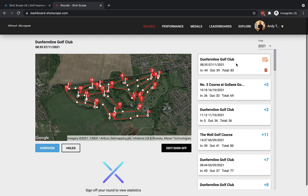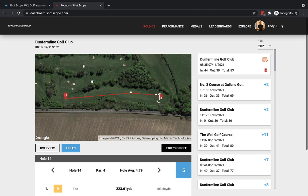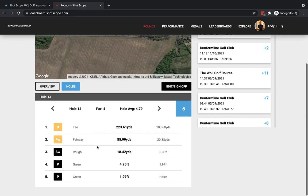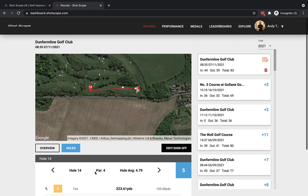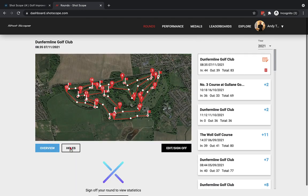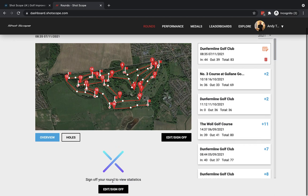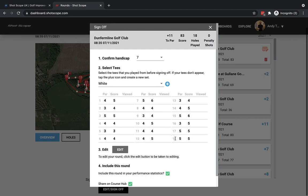Just like the mobile app you can go into Overview and click on individual holes to see more information. You can zoom in and out of the map, scroll down to see which clubs were used and the yardages for all holes. Below Overview there are no statistics yet because we haven't signed off. To do that, click the Edit or Sign Off button — there are two buttons that do exactly the same thing — then you'll see information about your round.